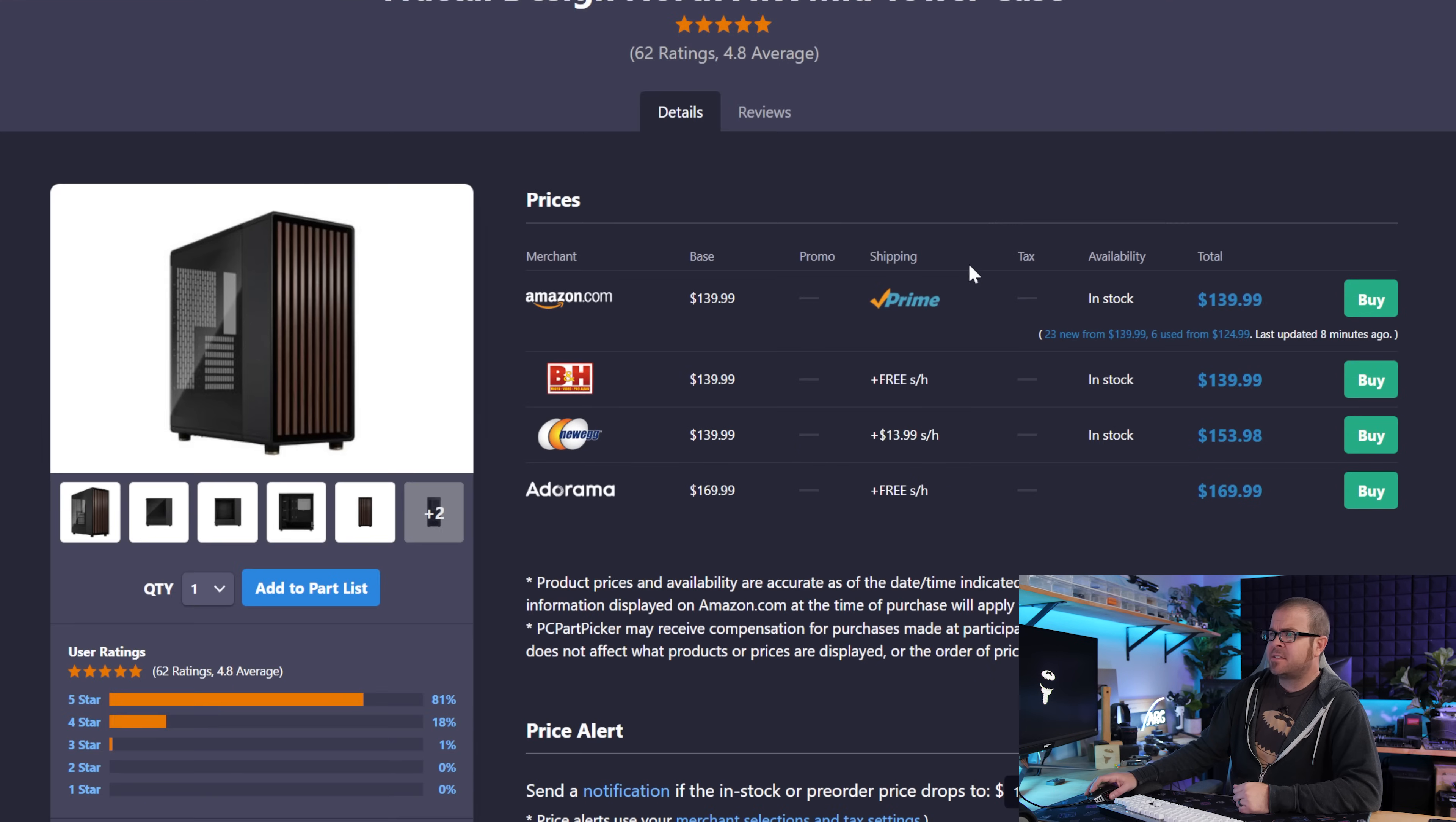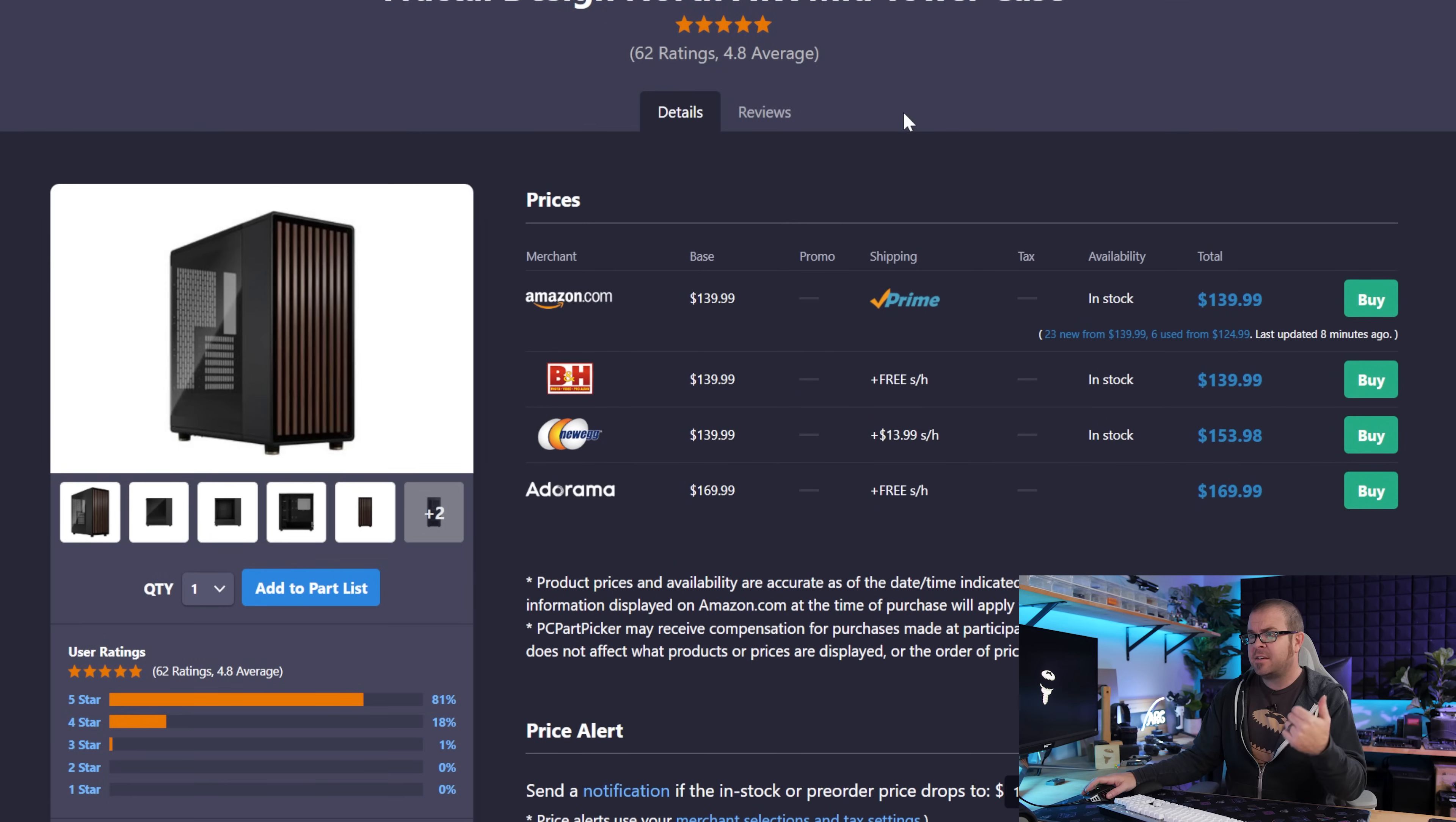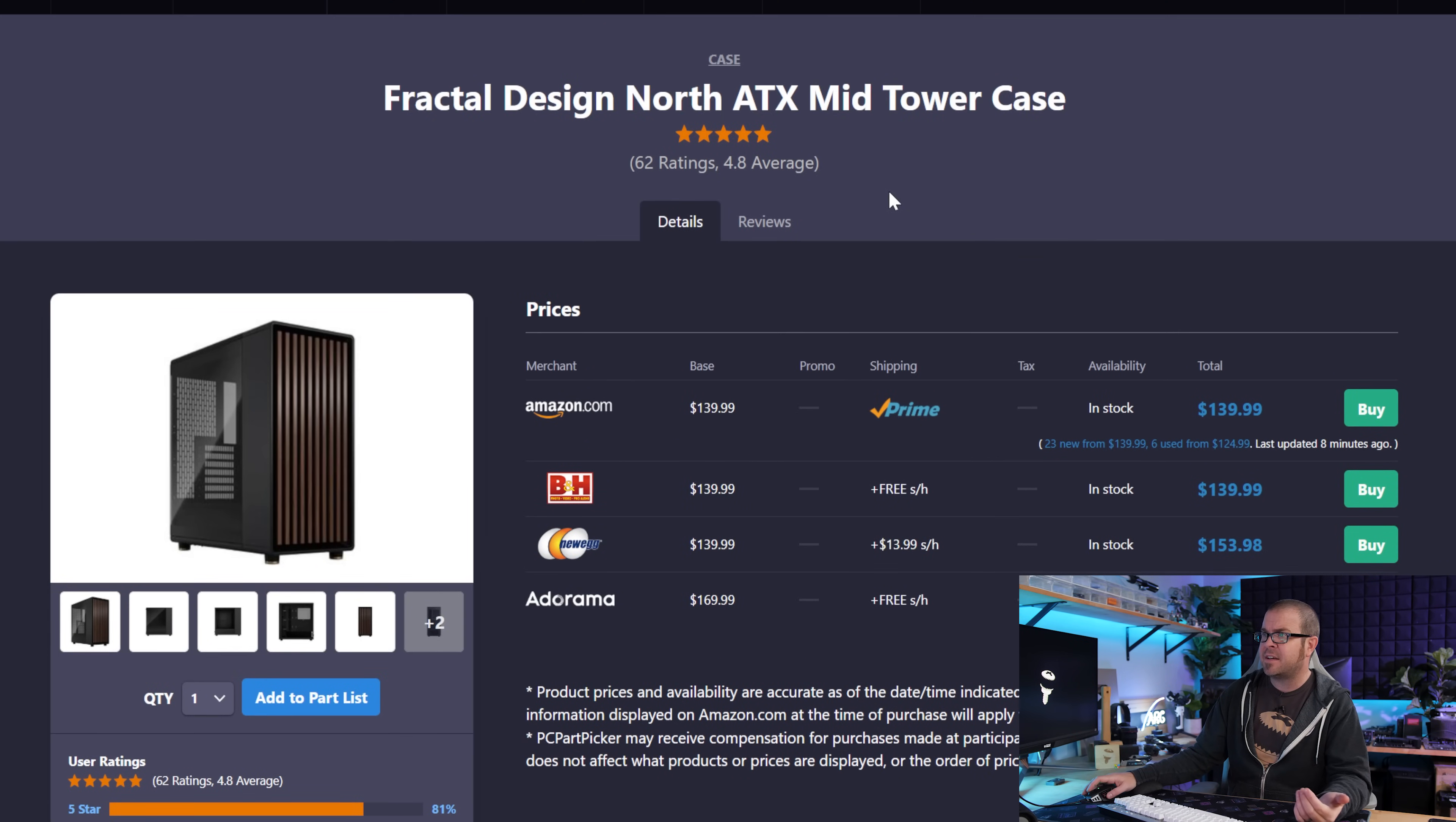And rounding things out since you were asking for case recommendations, like cases I feel like are one of the most personal choices for a build. It has a lot to do with aesthetics and how your build is going to look. So when I recommend, hey this case is good or this case is good, someone might look at that case and be like, that's hideous, I don't want it. So feel free to go with something else.